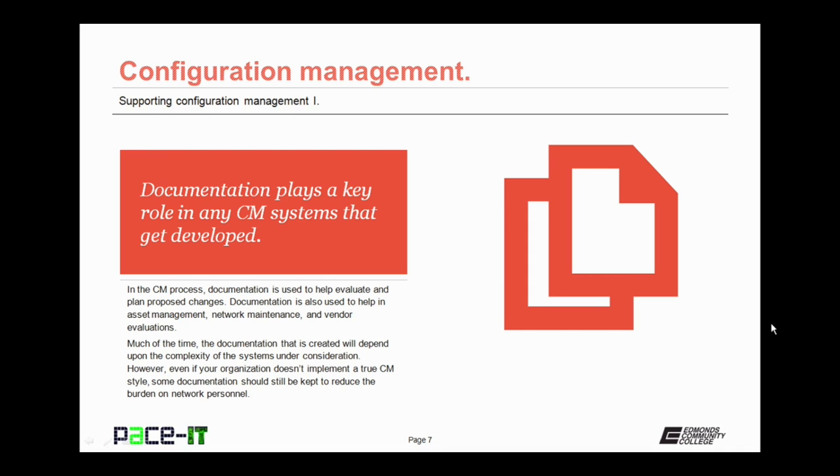However, even if your organization doesn't implement a true CM style, some documentation should still be kept to reduce the burden on network personnel and to ease administrative management of the network.